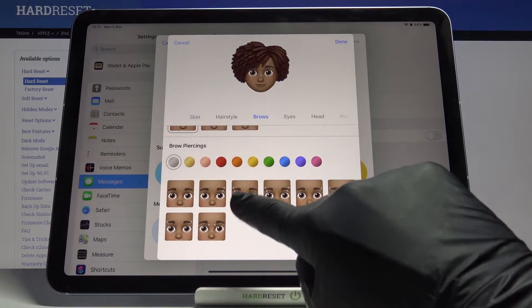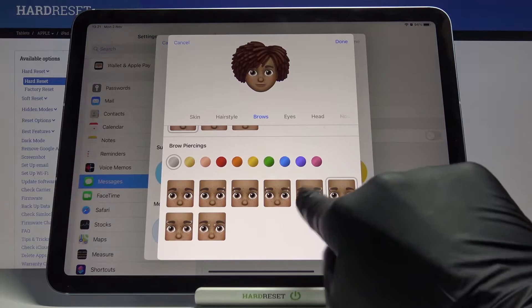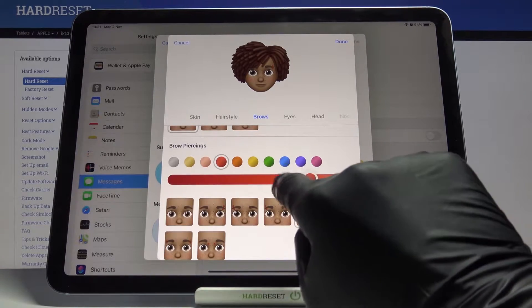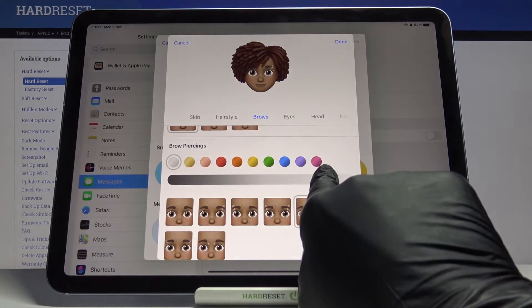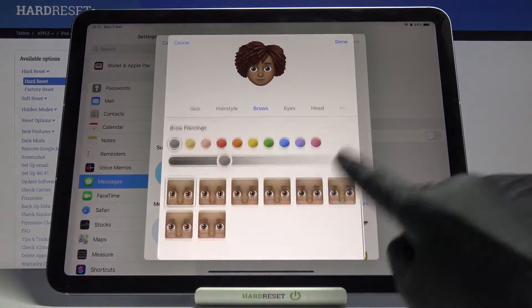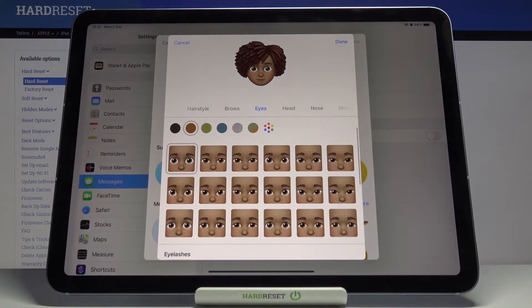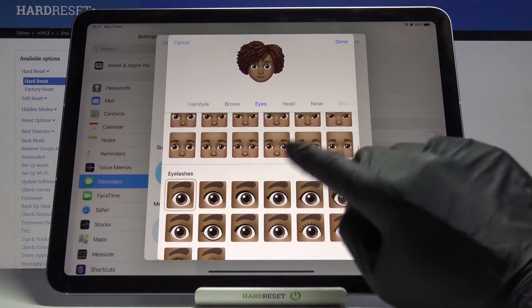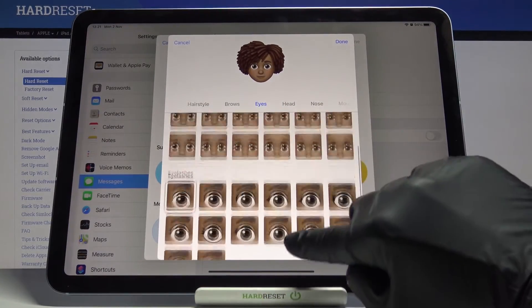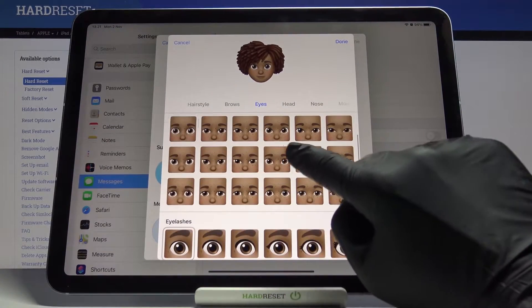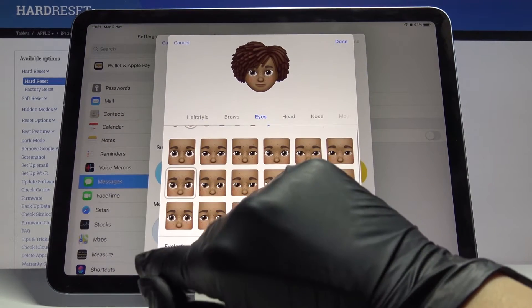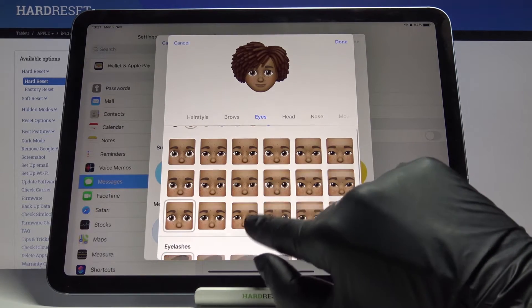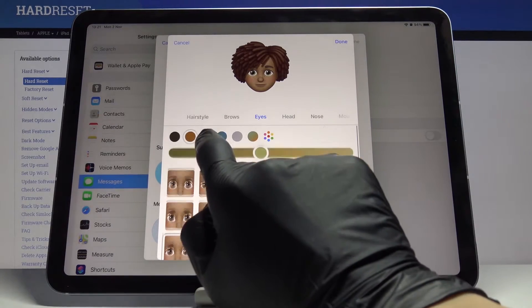A bit lower you can pick a forehead mark, but I'll stay with none of them, and also brow piercings where you can pick the color. Actually, I will remove it. Then let's go to Eyes, where you can change the eyelashes and also eye shape — let's start with the shape of your eyes.